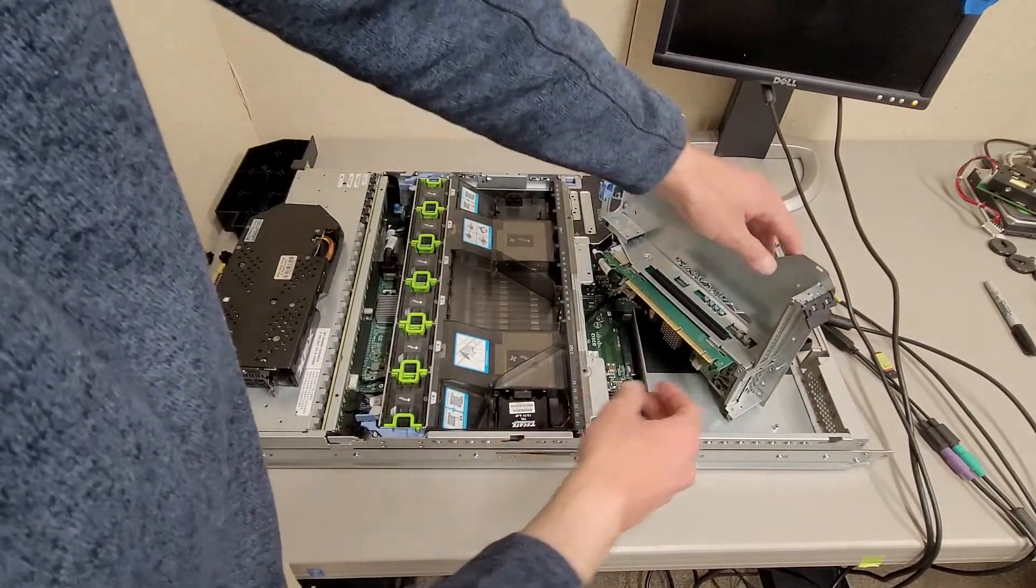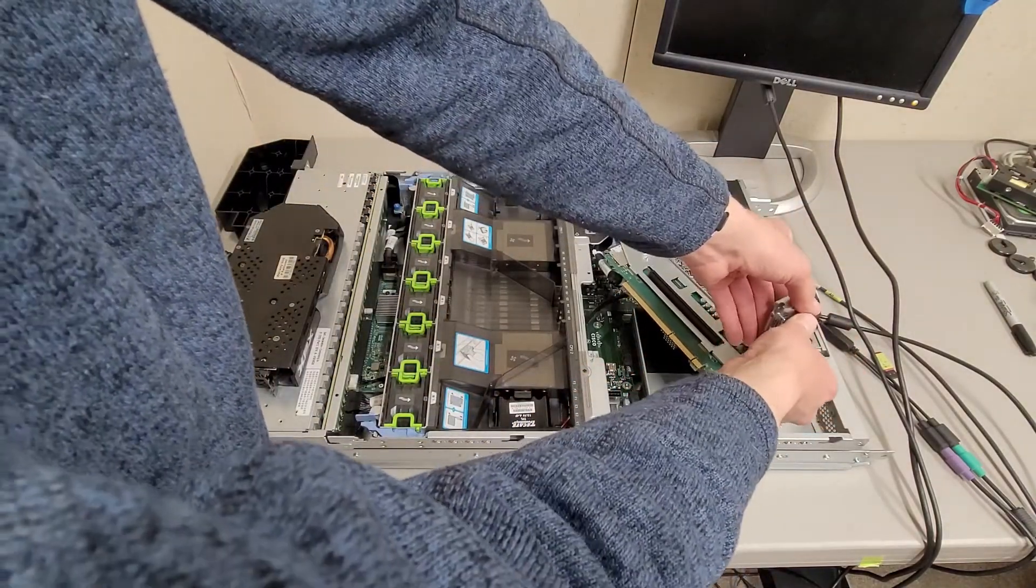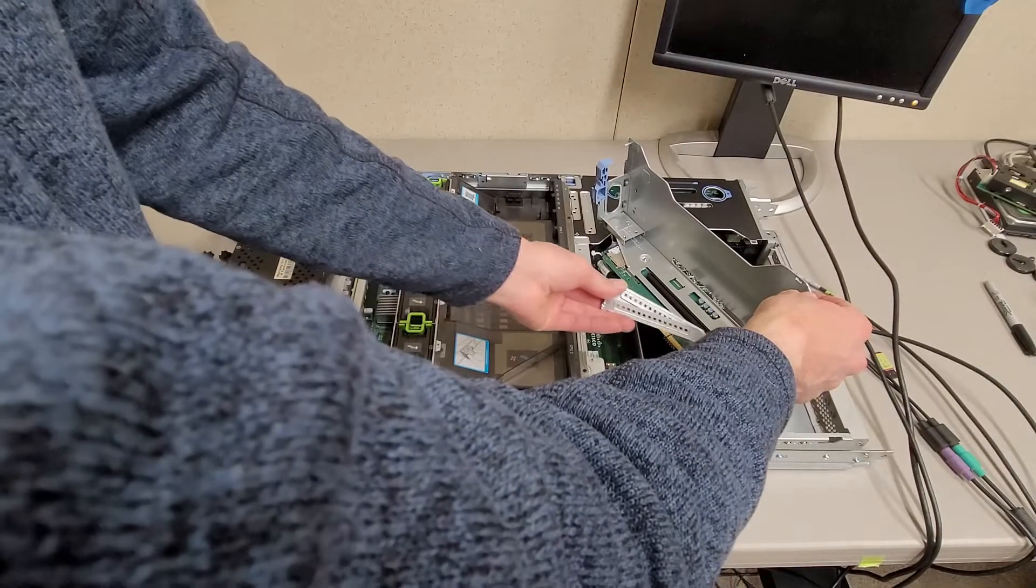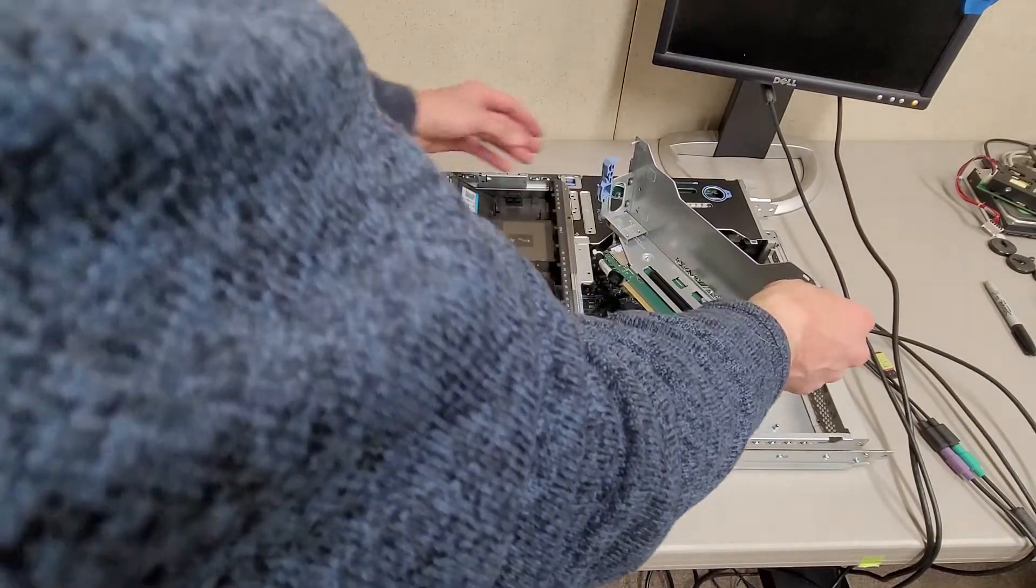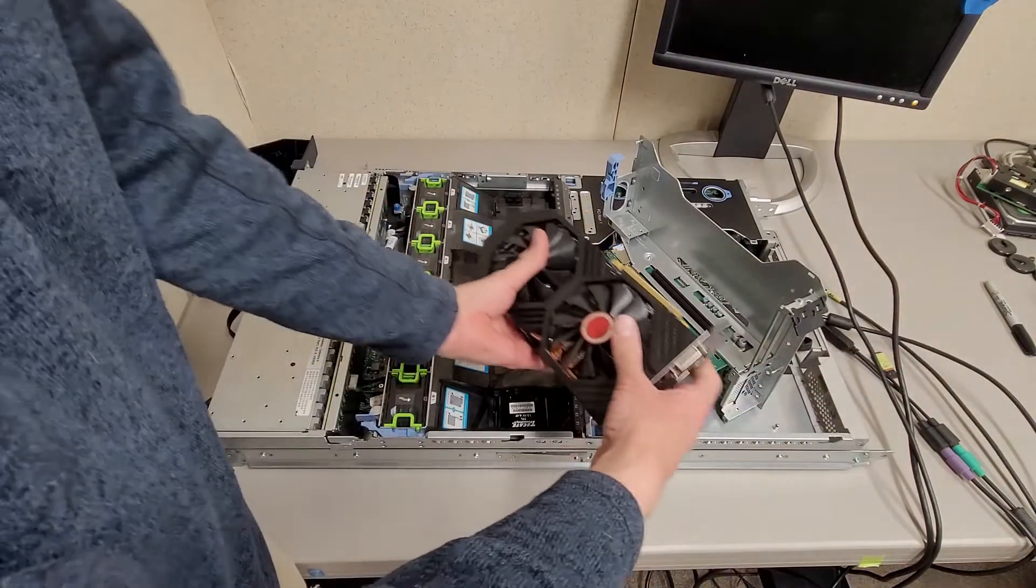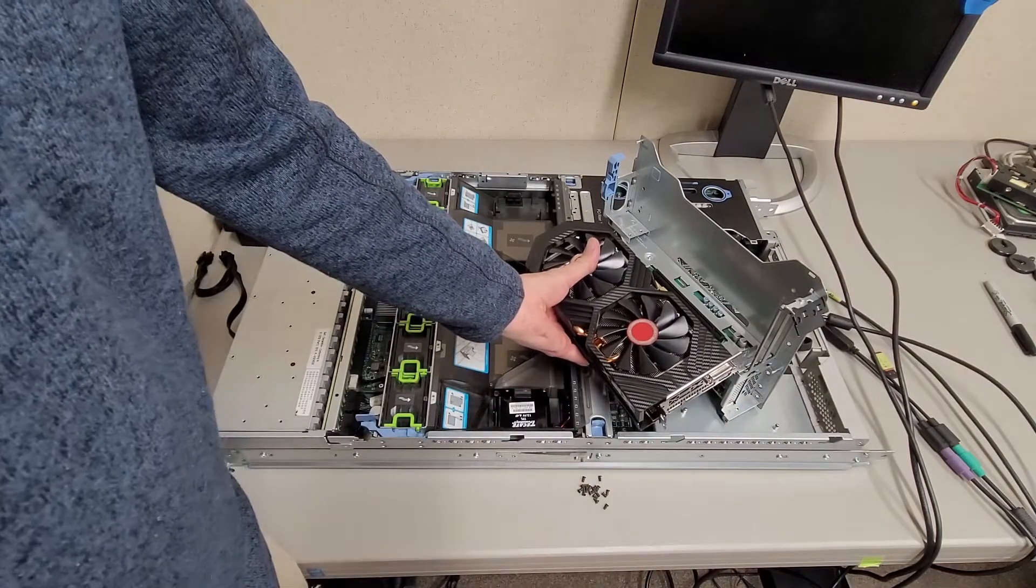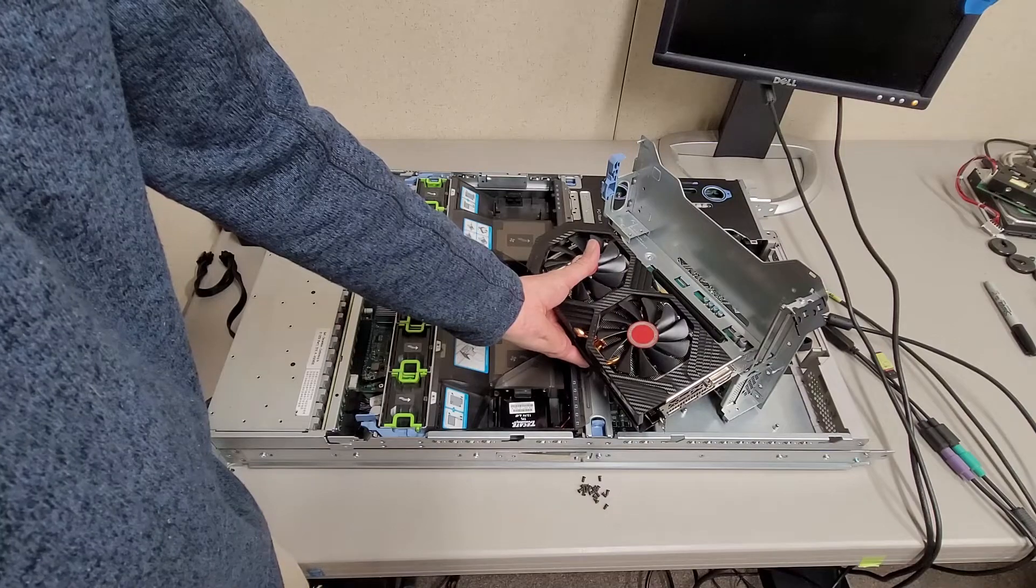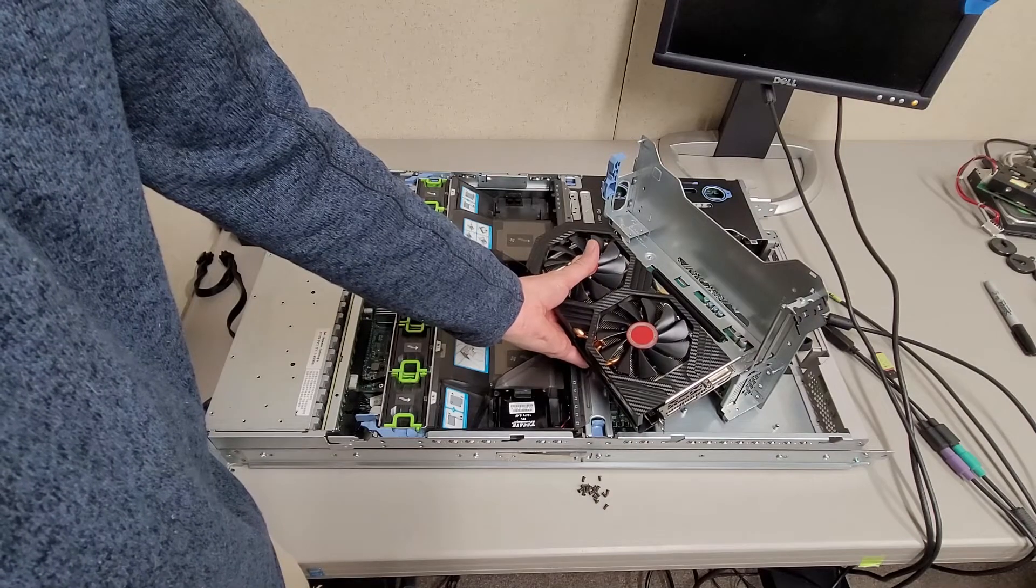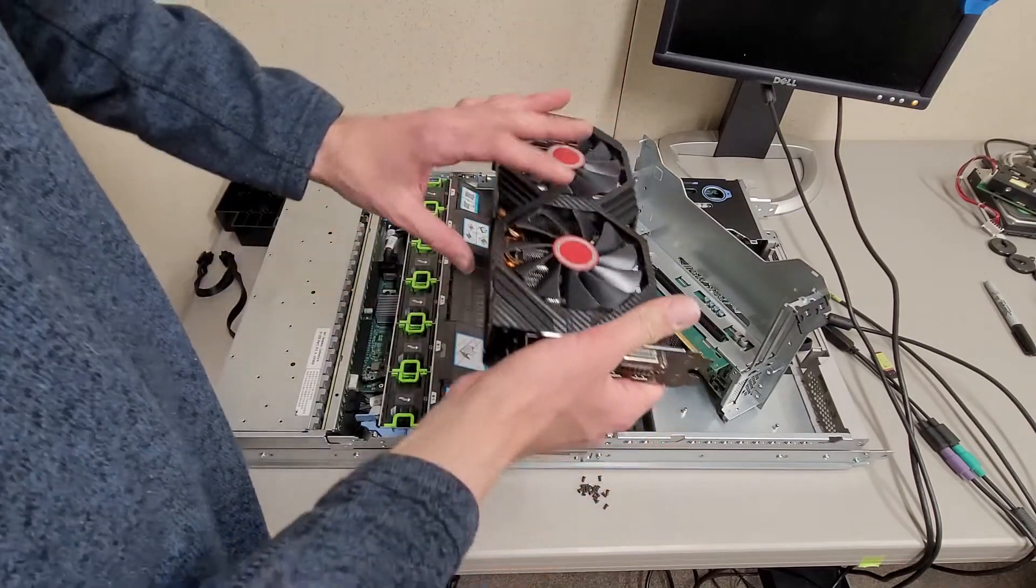I also still don't understand, granted I didn't read the manual, but what's the story of this slot? It's like extra long. And I don't know why. It's a lot longer than a X16, it's like four extra lanes long. That's weird.